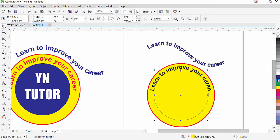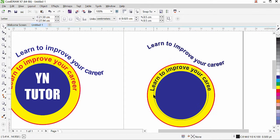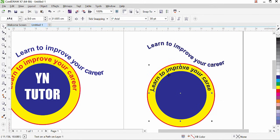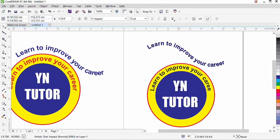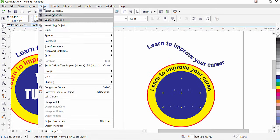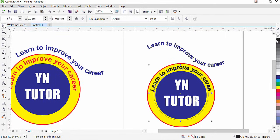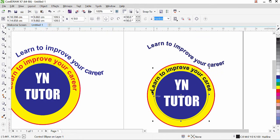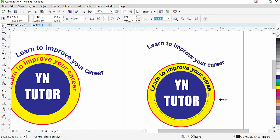Now the text is inside the shape. Select the inner circle, press the Plus key to duplicate it, remove the outline, and fill it with a color. Select the outer circle path carefully, right-click, and hide the line. Now to save time, copy the text and place it here, then bring it to the front using Object > Order > To Front of Page.